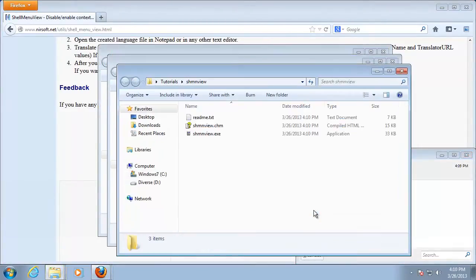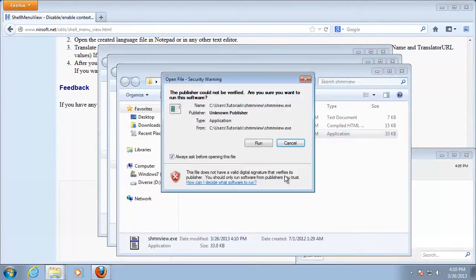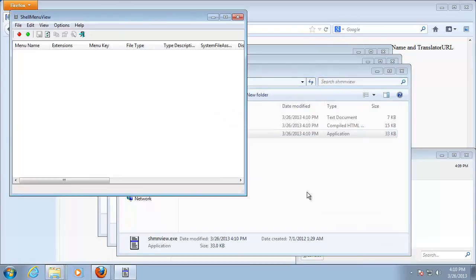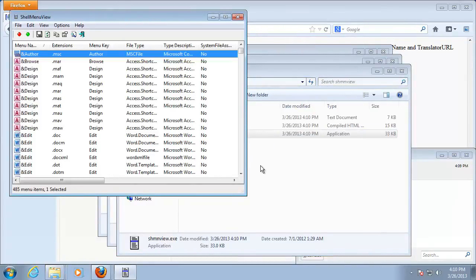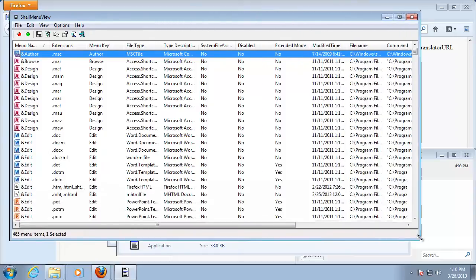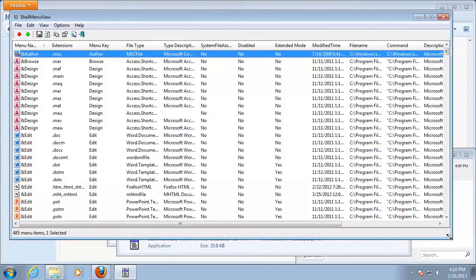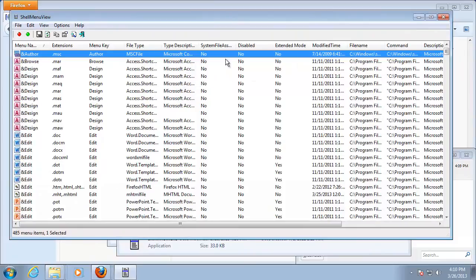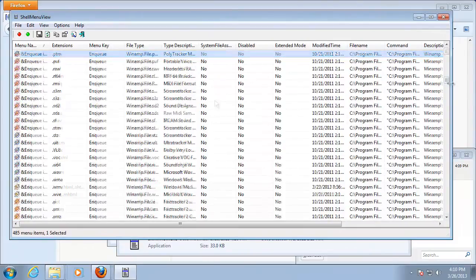Once installed and launched, Shell Menu View offers a list of entries which are the content of your current contextual menu. You can edit these as well as the extended menu, and you can add or disable items according to your liking.